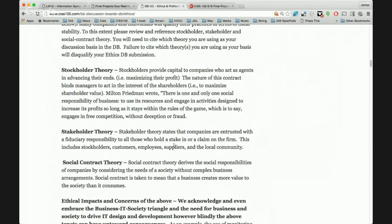Stakeholder theory extends beyond stockholder theory — I'm now also concerned with people who have a stake in my company, such as employees. But stakeholder theory is also open for interpretation. For example, is a user of Facebook a stakeholder? When we think about Facebook and how they share and collect private information, there are significant opportunities for discussion.